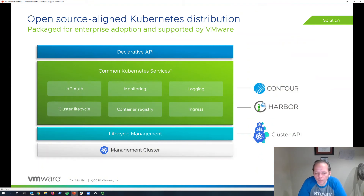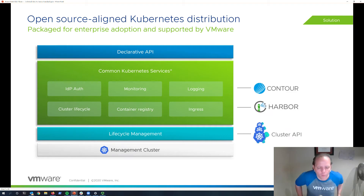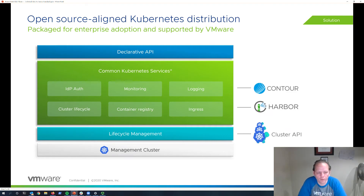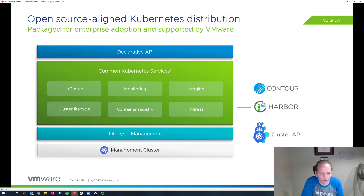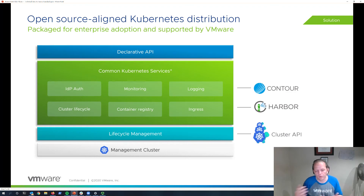Let's look at the first pillar: open source alignment. Kubernetes is the core component you need to actually run Kubernetes in production. It relies on a number of external, third-party, and open source services to fulfill core capabilities within the platform. VMware is among the leading contributors to Kubernetes — we employ two out of the three founders and creators of Kubernetes. Our vision for the Tanzu solution is to continue to stay in lockstep alignment with the open source, including leveraging open source components for additional services like authentication and monitoring.